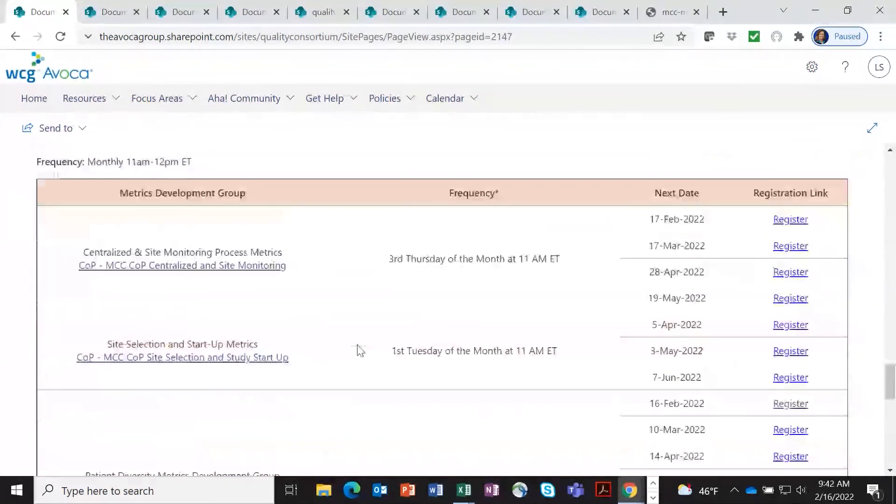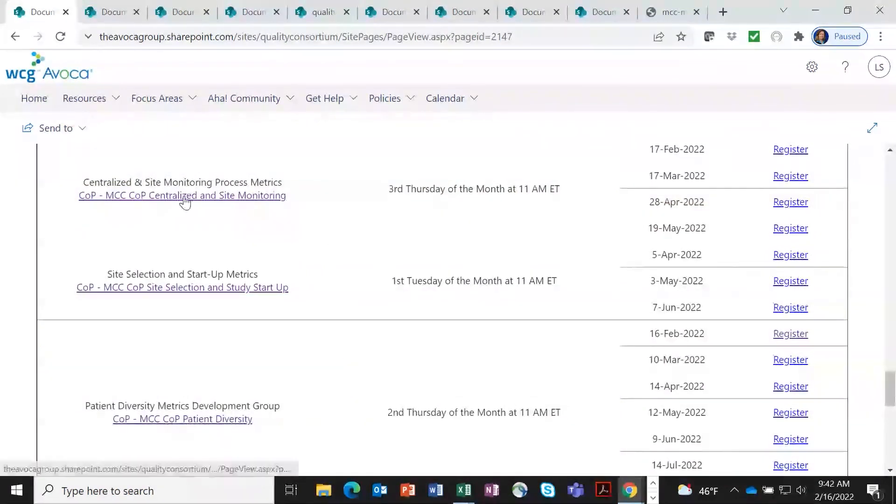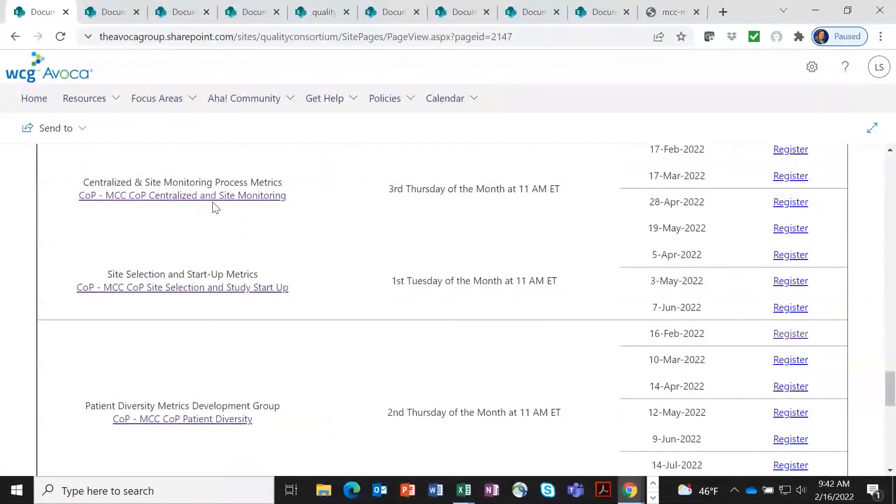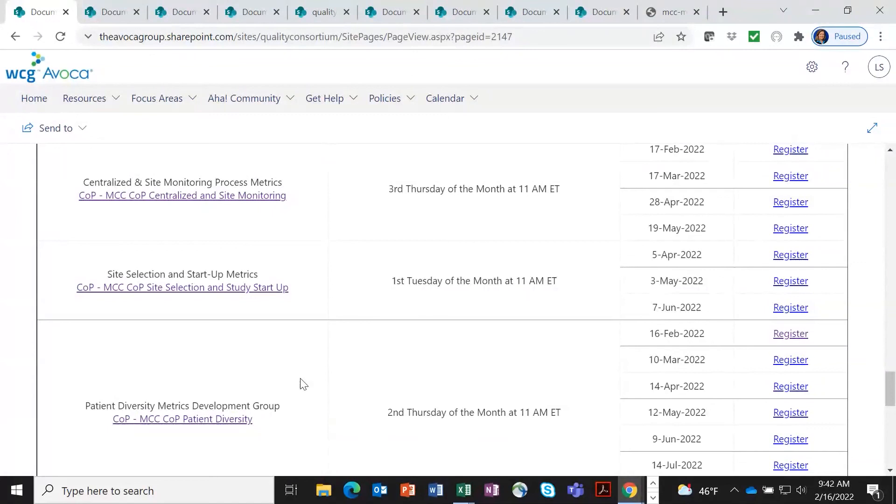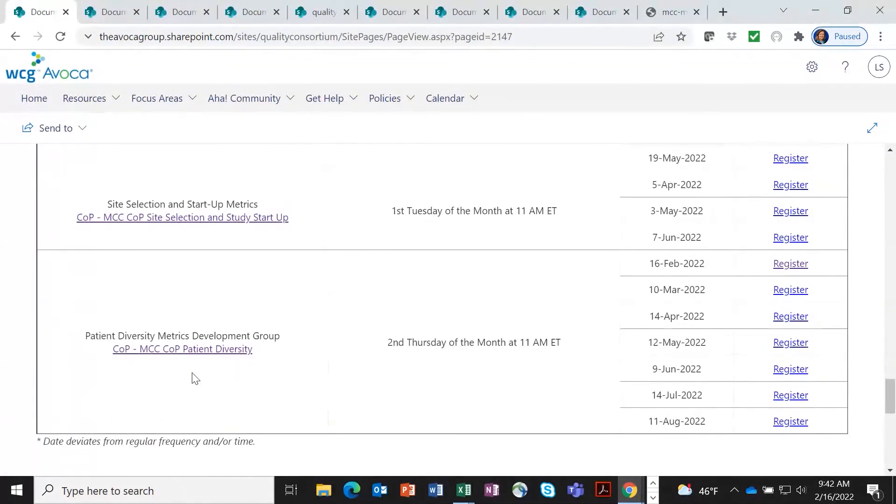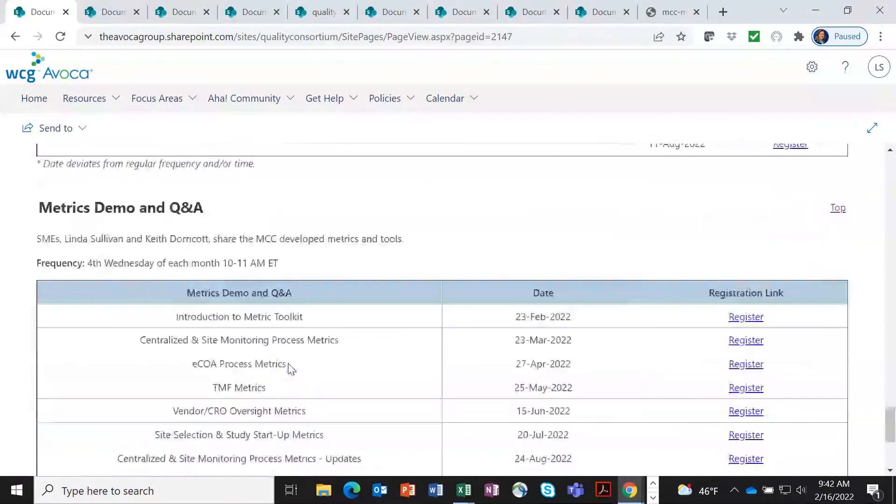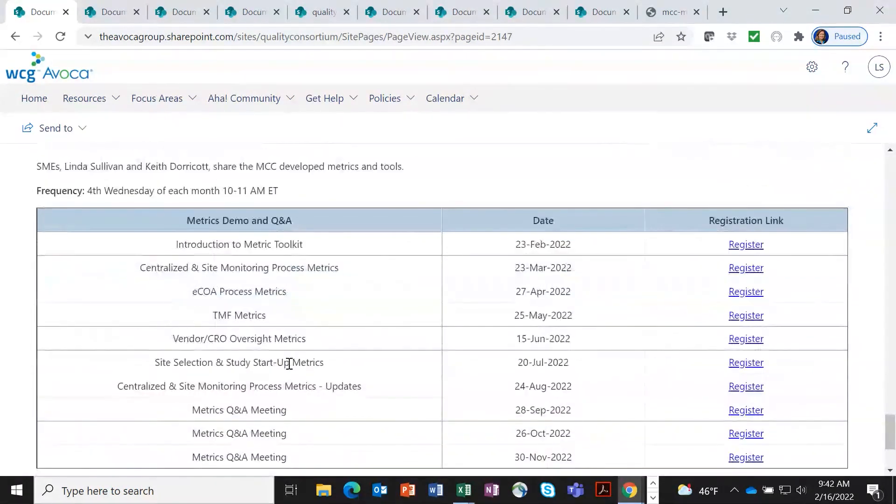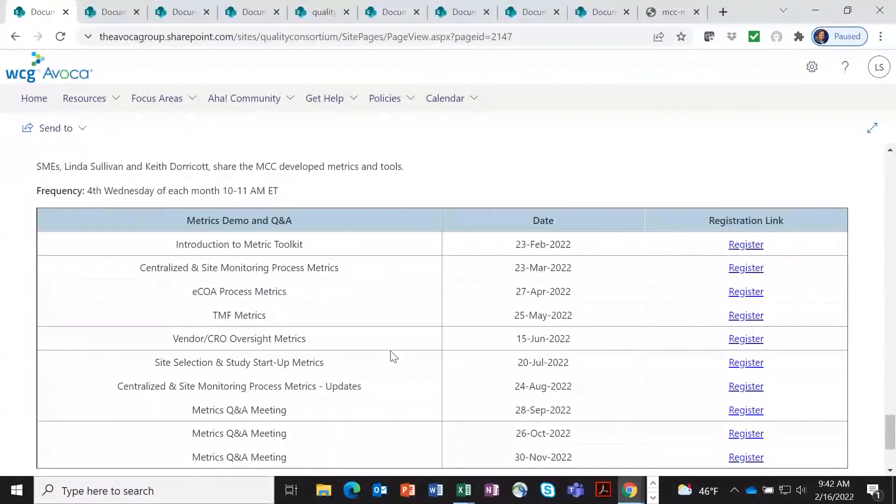We also are continuing to develop and work on new metric sets and updating metrics, including finishing that monitoring metric work group. There's some new site selection and startup metrics and a brand new group that we're launching, looking at how to measure patient diversity activities. And then on a monthly basis, we do have a metric demo and Q&A series where we take a deeper dive into many of the metric sets.